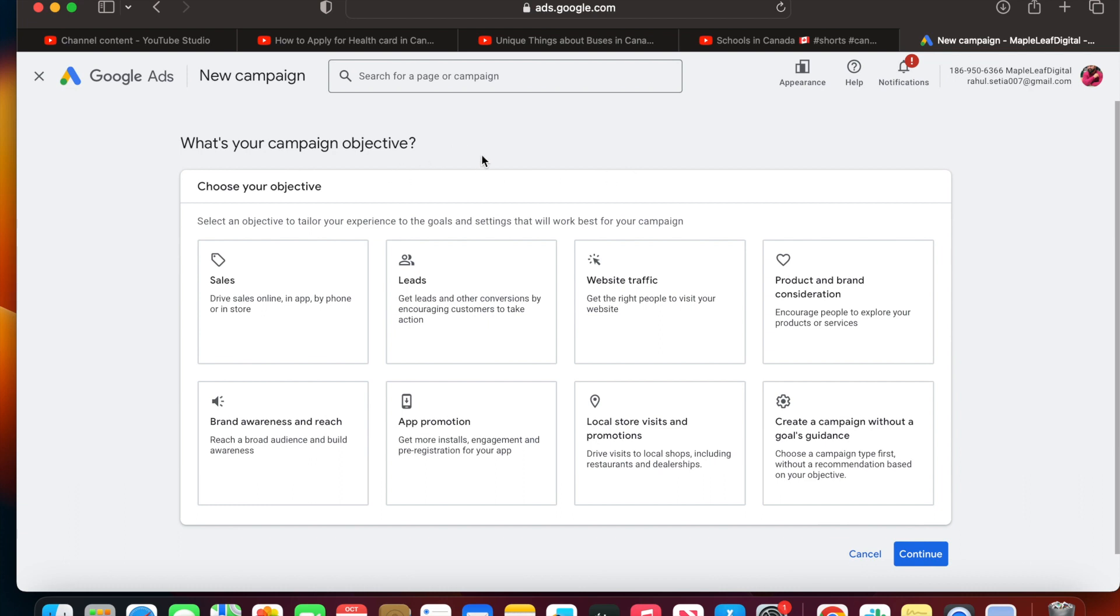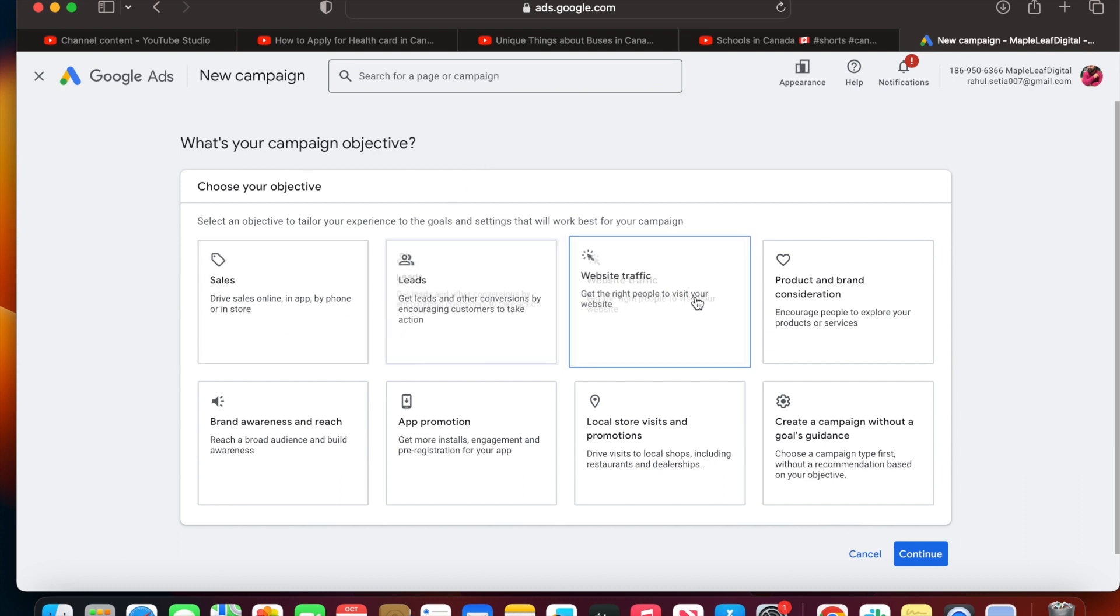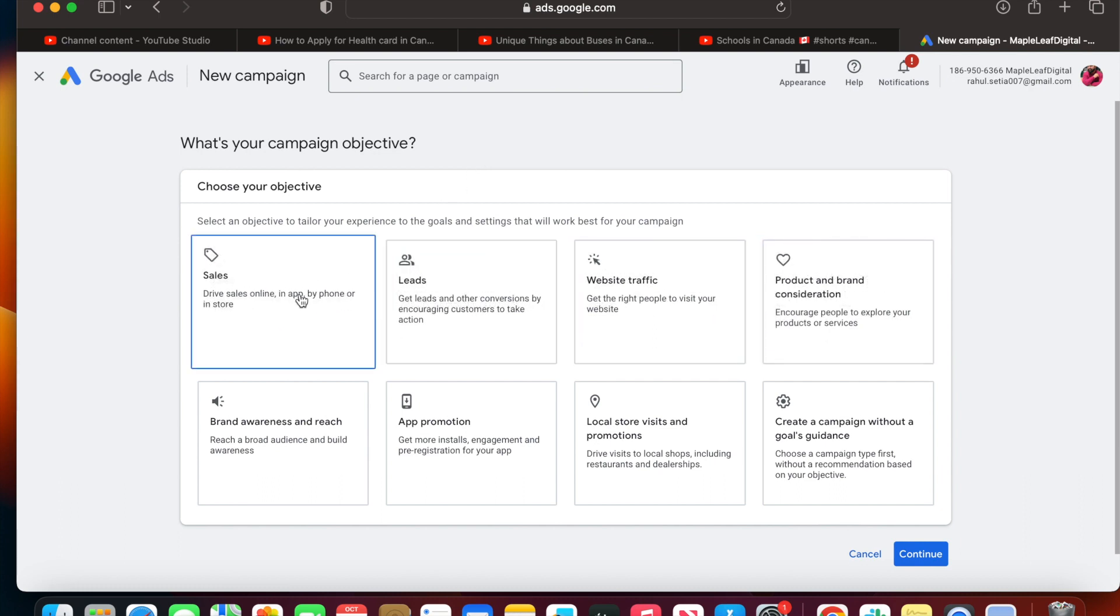Since we have the campaign objective as views, you can see there are different goals we need to select to create the campaign.